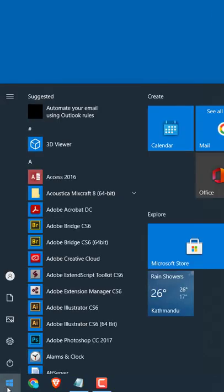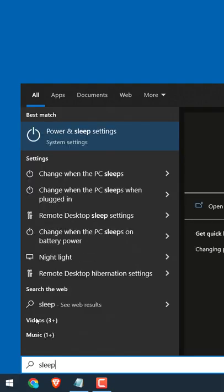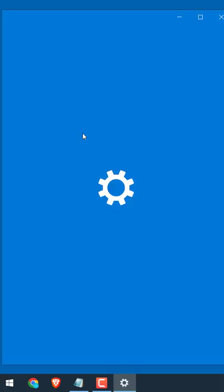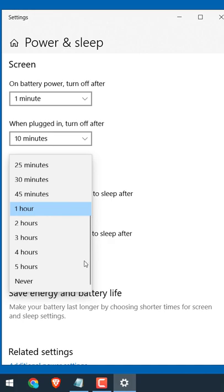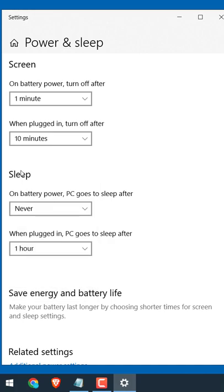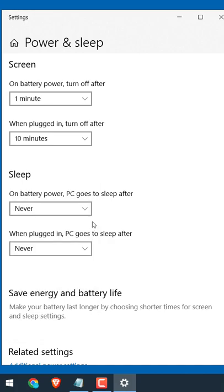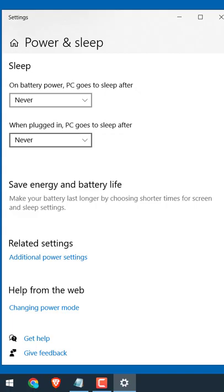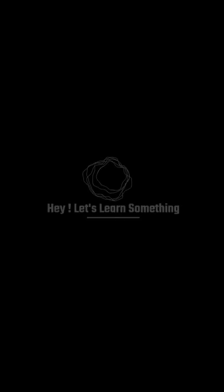For that, open the start menu and type sleep. Open power and sleep settings and change this on battery and plugged in to never. Please note after this your PC won't go to sleep.